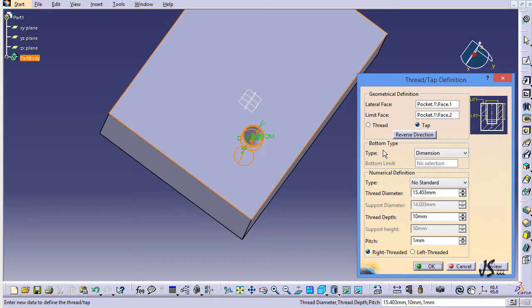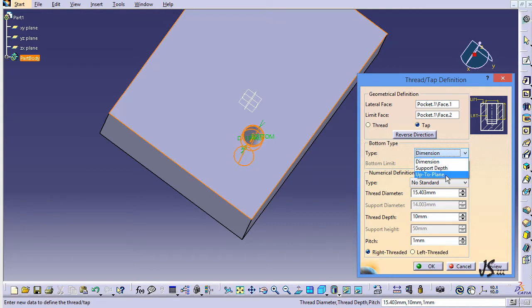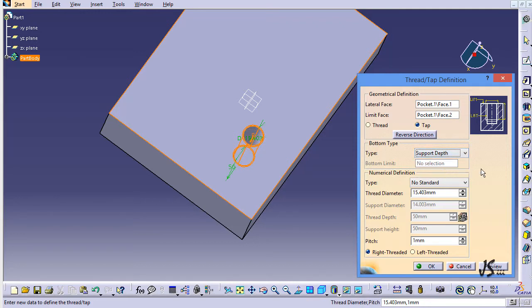Then you have different types. You can have dimension, which means how much depth you wish to have. If I select support depth, it means how much depth I have, and it goes to the end of the hole. You can also select up to plane, which means you can select a plane or face to limit this.